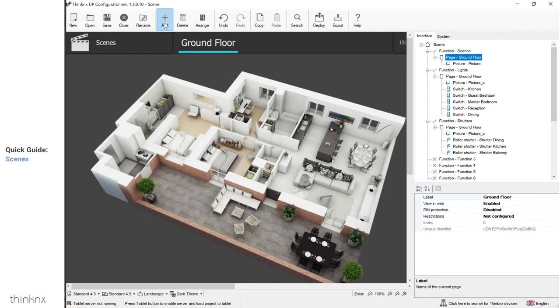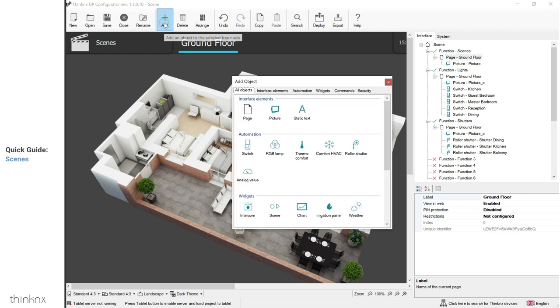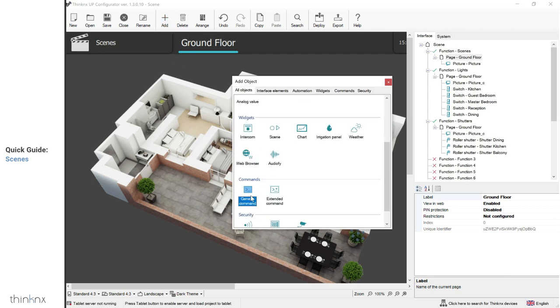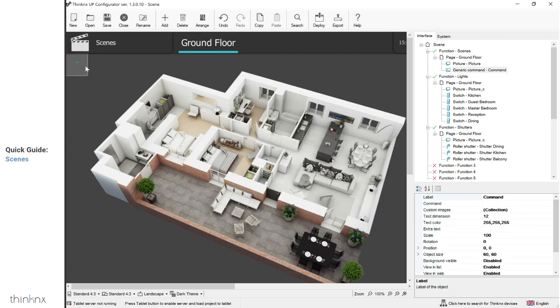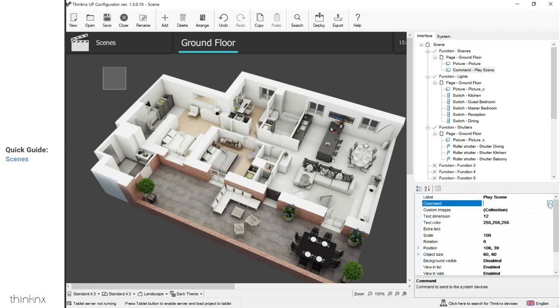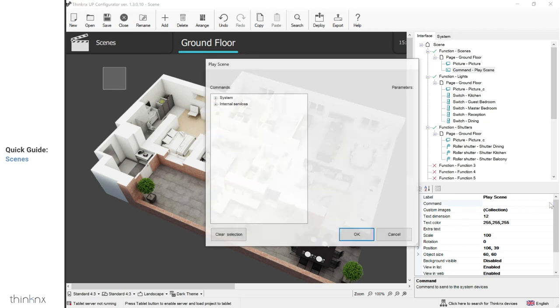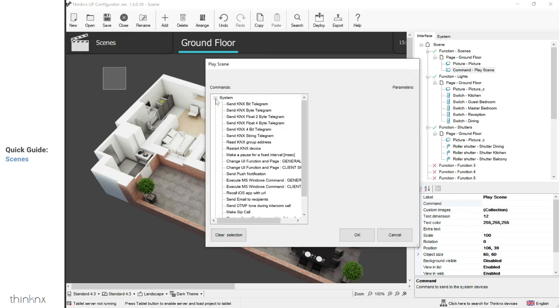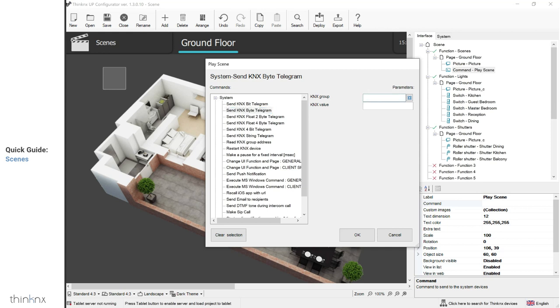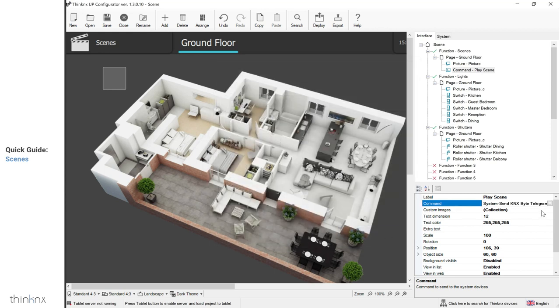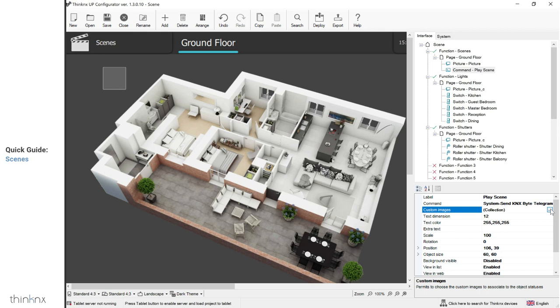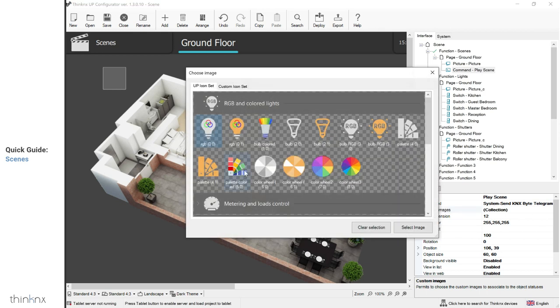The next part of this video is dedicated to the classic KNX scene. If you already have one configured in your ETS project, you can simply add a button to play the scene from your interface. To do so, go to your page, click on add, and select the generic command. Rename your button and click on command to configure it. From there, select system, then send KNX by telegram. Enter your scene group address followed by your scene number. Select an image for your icon and customize the button as desired.